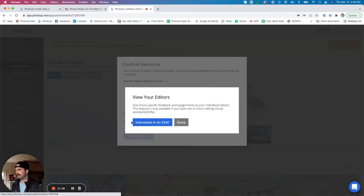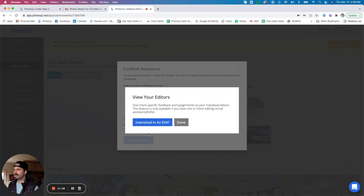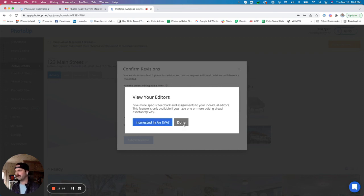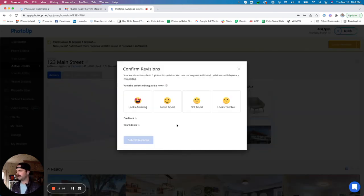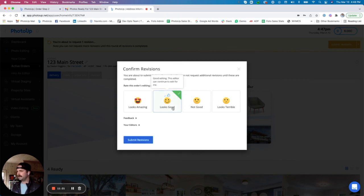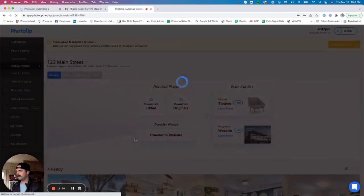If you'd like more info on who your editors actually are, that is where we have that EVA program. Again, that's an editing virtual assistant or a dedicated editor. Feel free to click that button there if you'd like more info.